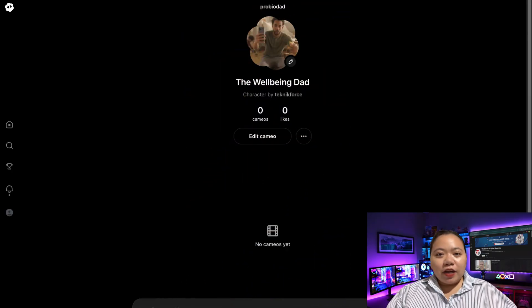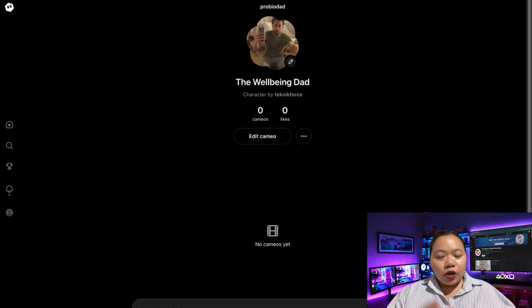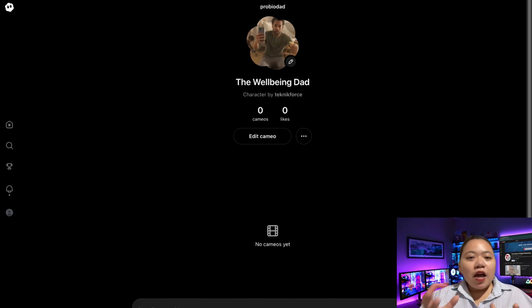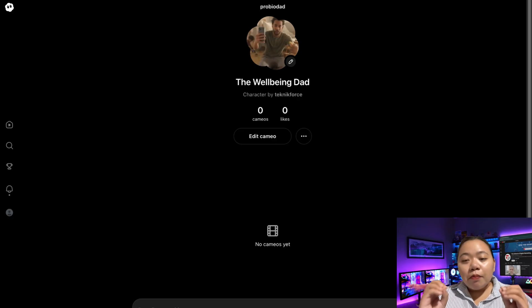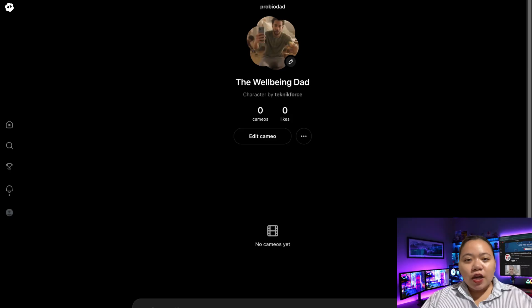Sora 2 now lets you generate a fictional character and basically gives them their own Sora profile. I made a UGC dad character, and once the character exists, you can mention him or her in prompts. That keeps their face, body, style, and scene consistent across multiple generated clips, which you can then stitch together into longer ads.